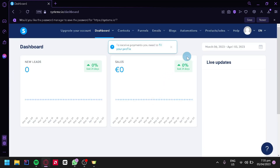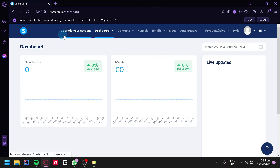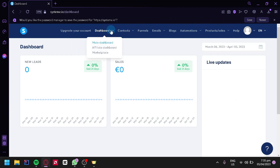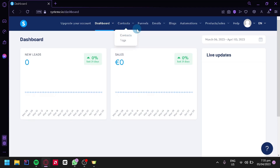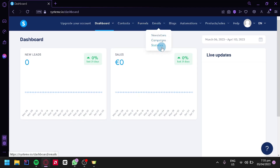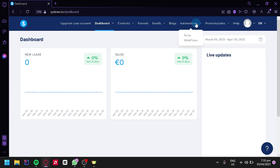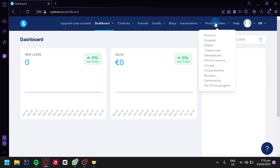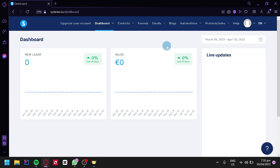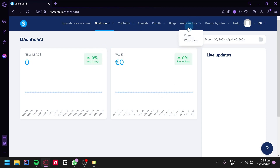After signing in, you'll be redirected to the dashboard. At the top, we have many options including the dashboard, affiliate dashboard, marketplace, contacts, funnels, emails, newsletters, campaigns, statistics, blogs, automations, and products and sales. As you can see, this is not just for creating a website — we can also use it for emails and automations.